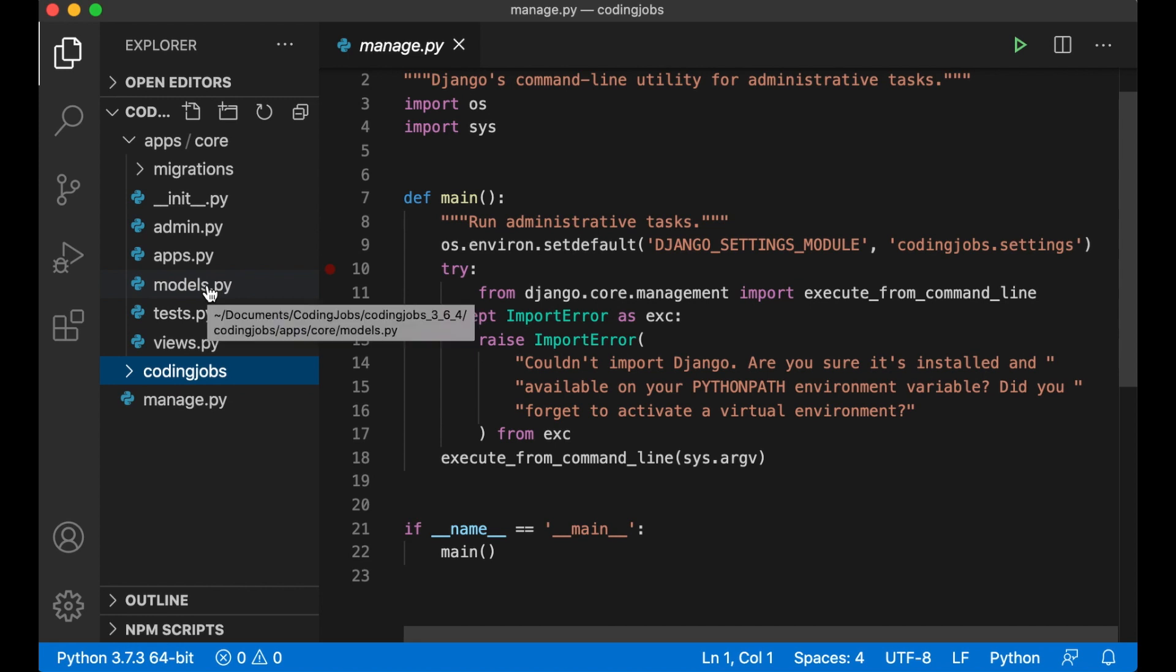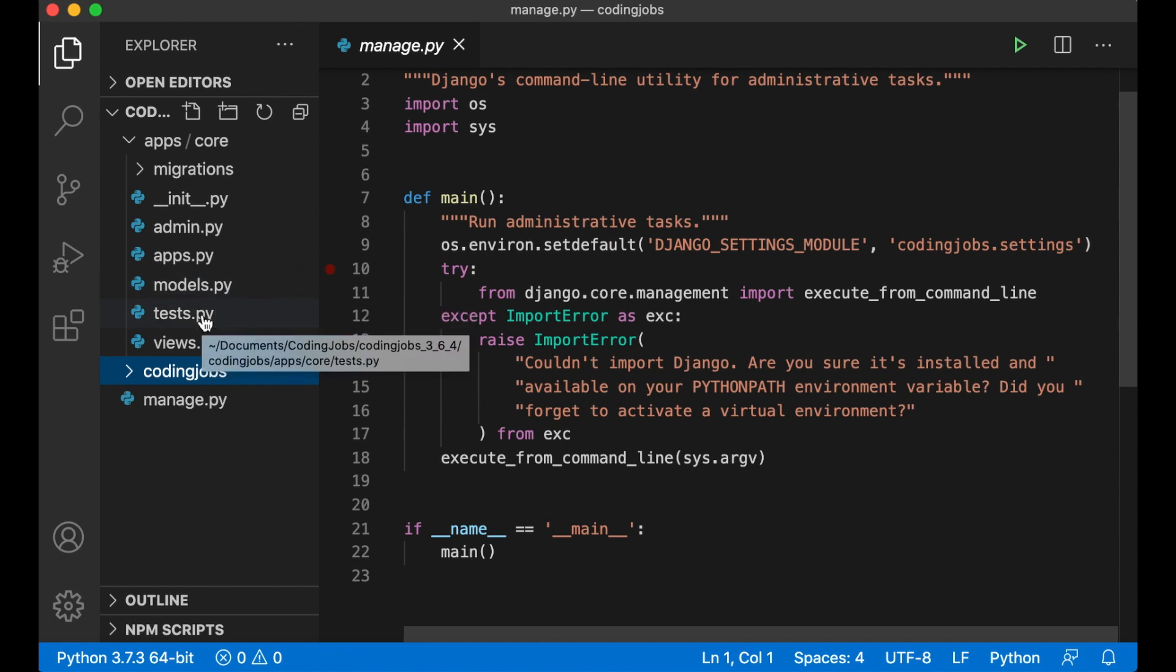Models.py is a very important file. This is where we describe to Django what information should look like in a database. An example of a model can be a post, a comment, a category and similar. Test.py is a file where we can register tests for the app to make sure that it will run smooth.